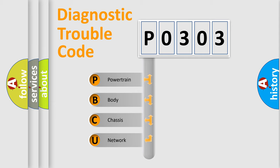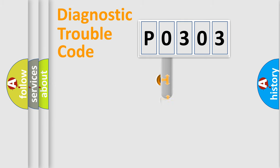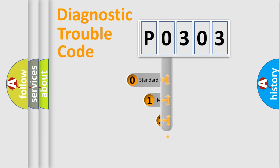We divide the electric system of automobiles into four basic units: Powertrain, Body, Chassis, and Network. This distribution is defined in the first character code.